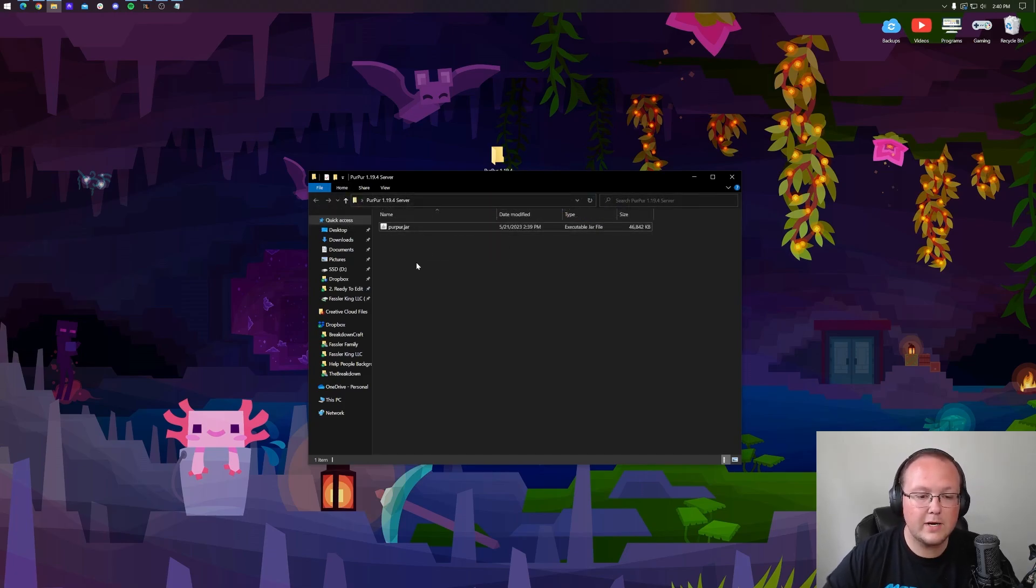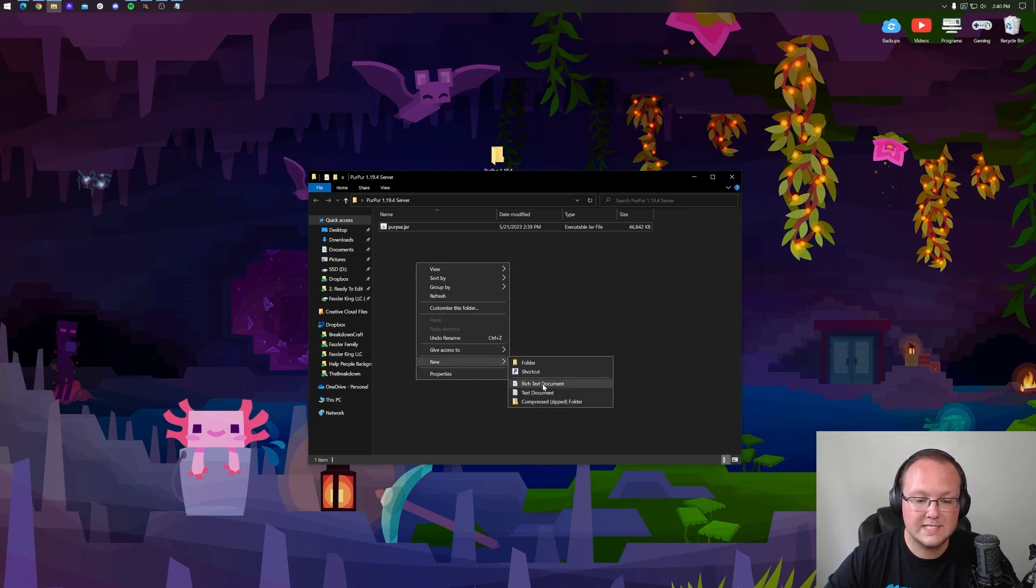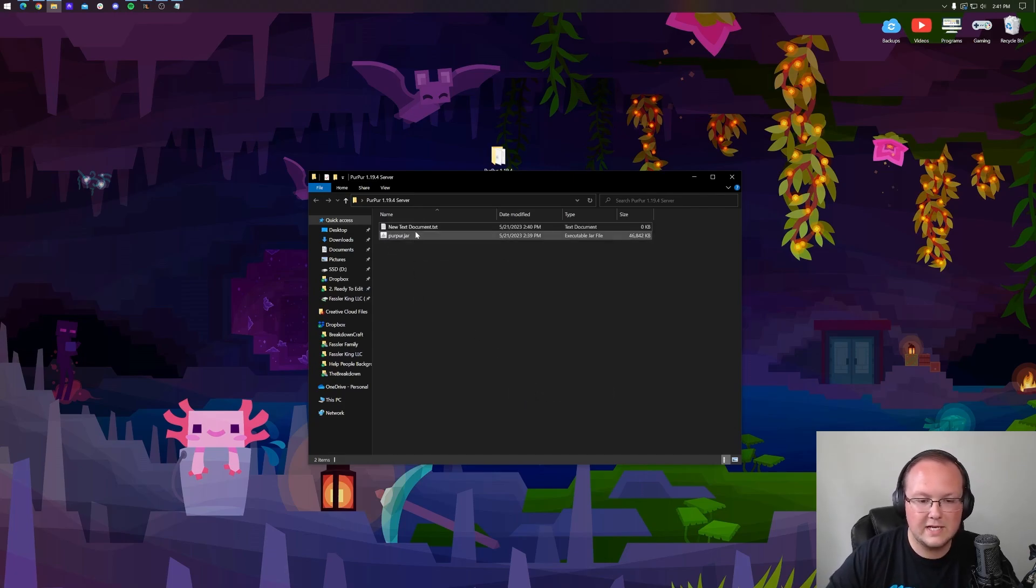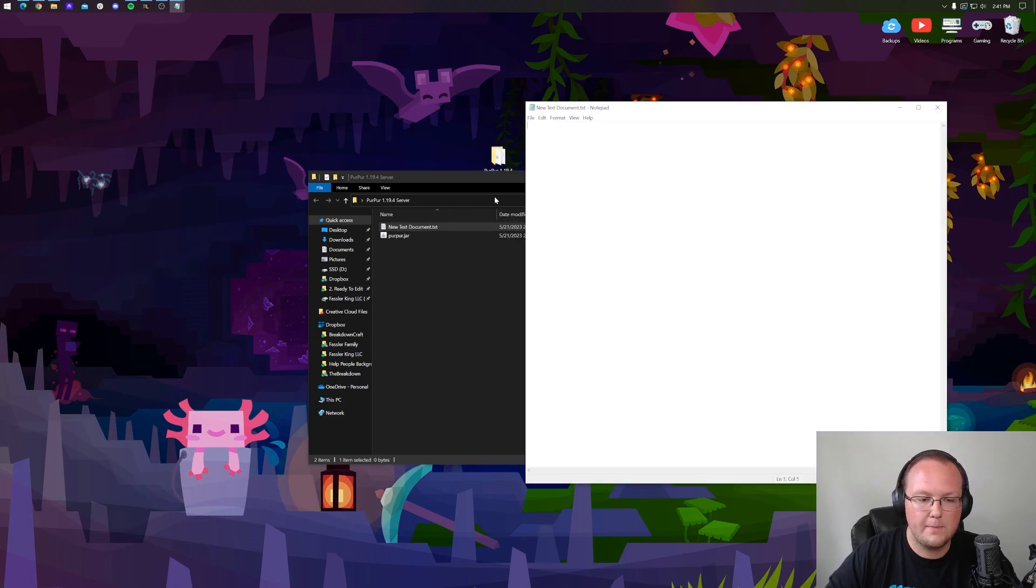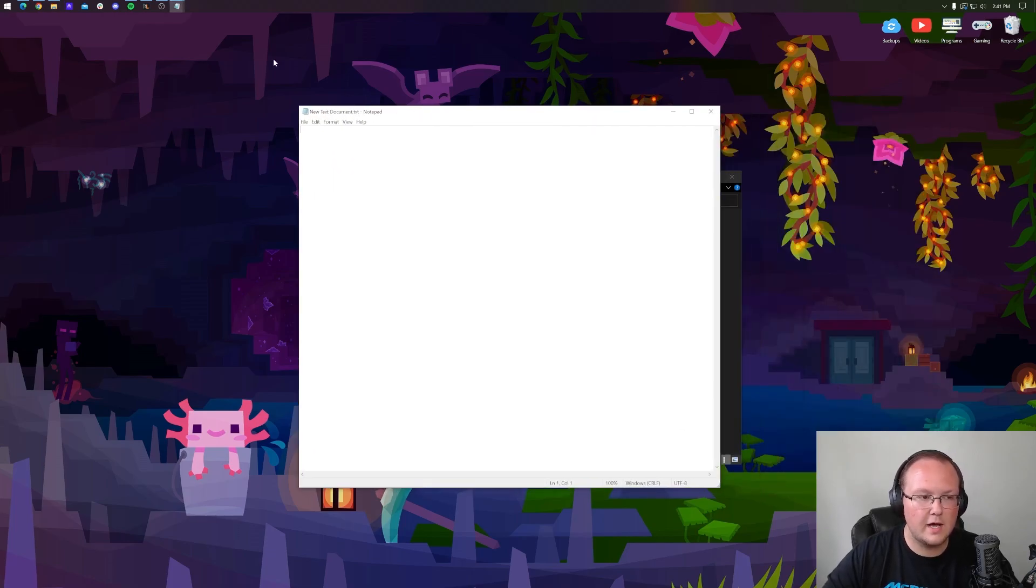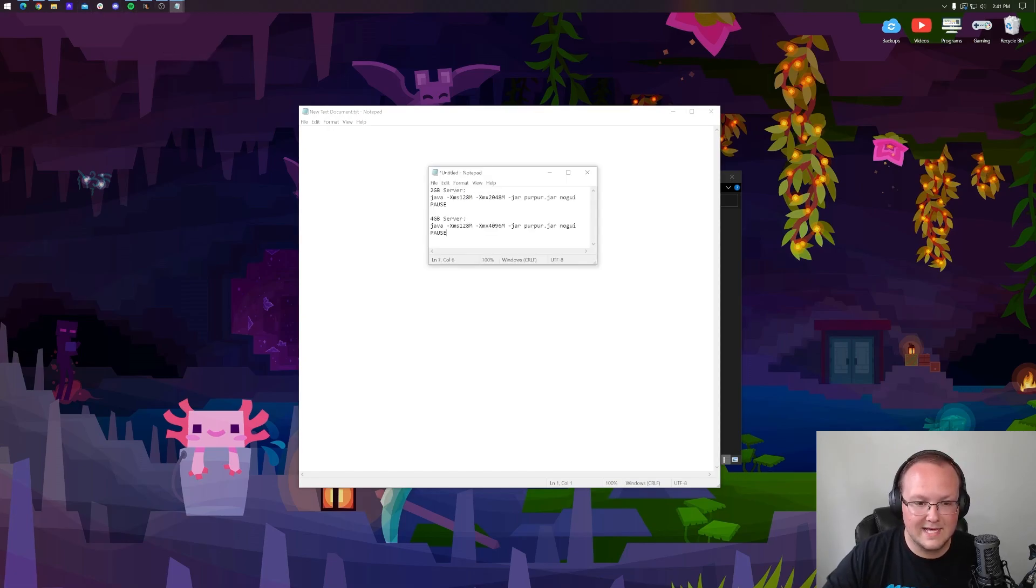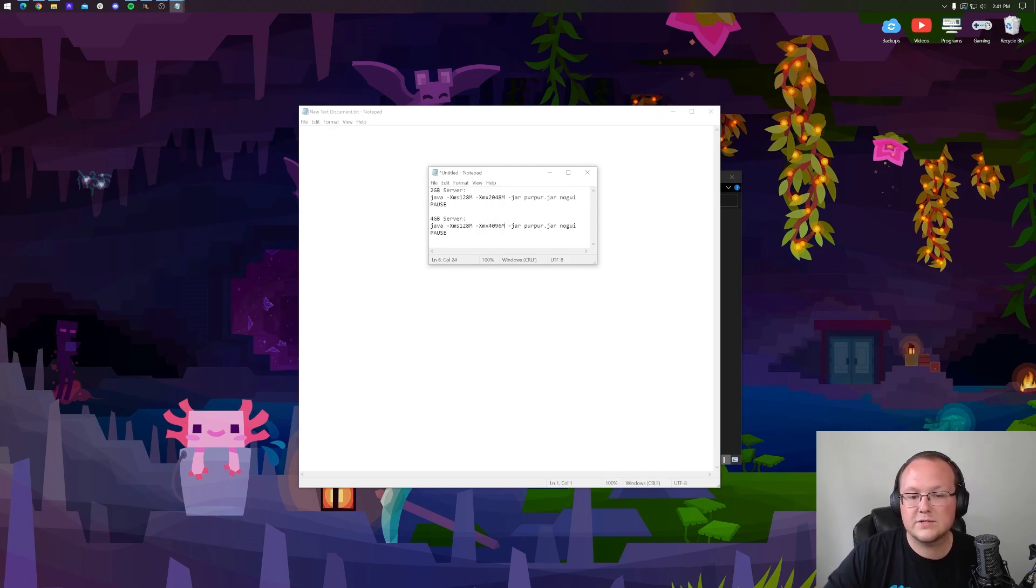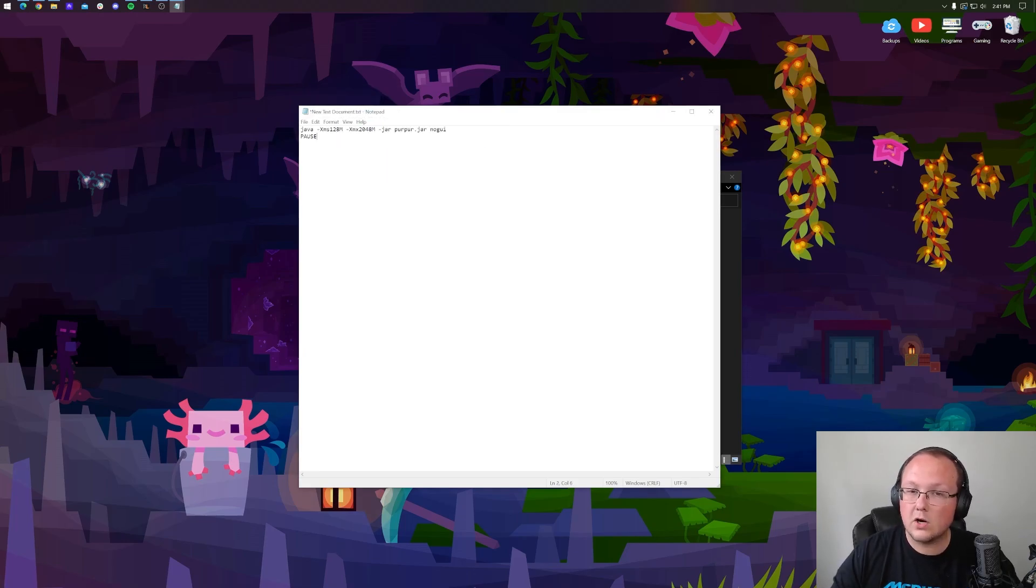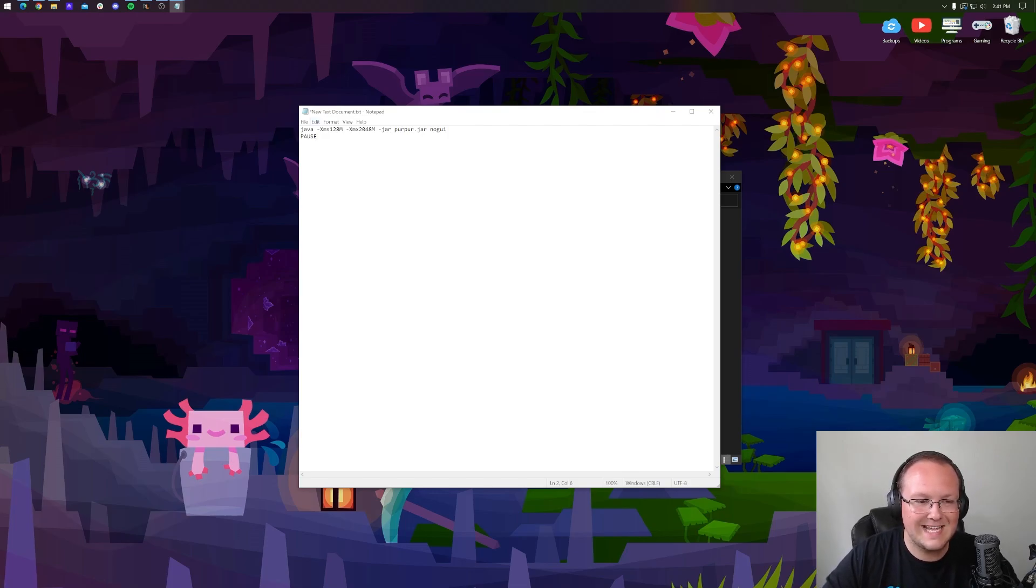So now we want to go ahead and right click and create a new text document. We can name this whatever we want. I'm just going to leave it named new text document and open it up. Open it with notepad and then go into the description of this video. Down there, you will find this, two gigabytes and four gigabytes. And this is how much RAM your server has. As you can see, two gigabytes right there, four gigabytes right there. For this video, we're just going to do two gigabytes. Purpur servers are typically more RAM efficient anyway. And this is what it should look like. It should start with Java and it should end with pause. There shouldn't be anything else in here except this.